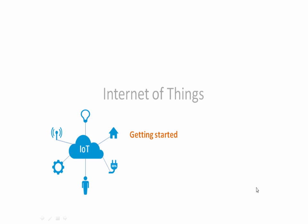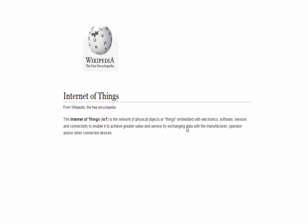Hello and welcome to this amazing course on Internet of Things, also known as IoT. This is the getting started section, and in this section I would like to give you a feel about how big IoT is and what exactly IoT is in the first place. Before moving ahead, I would like to start with the basics by reading the definition. Let's see what Wikipedia defines as Internet of Things.